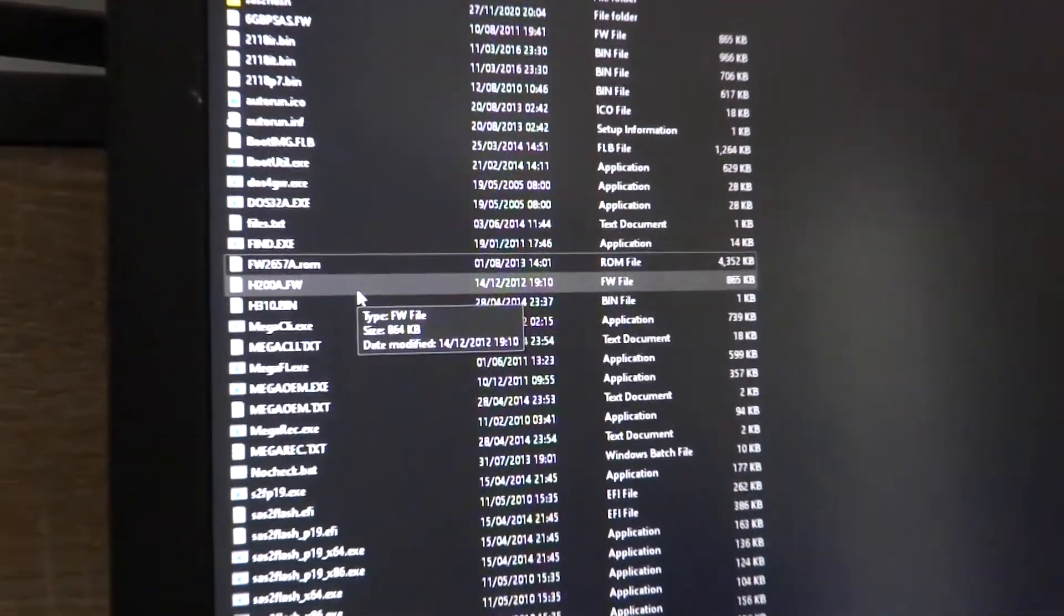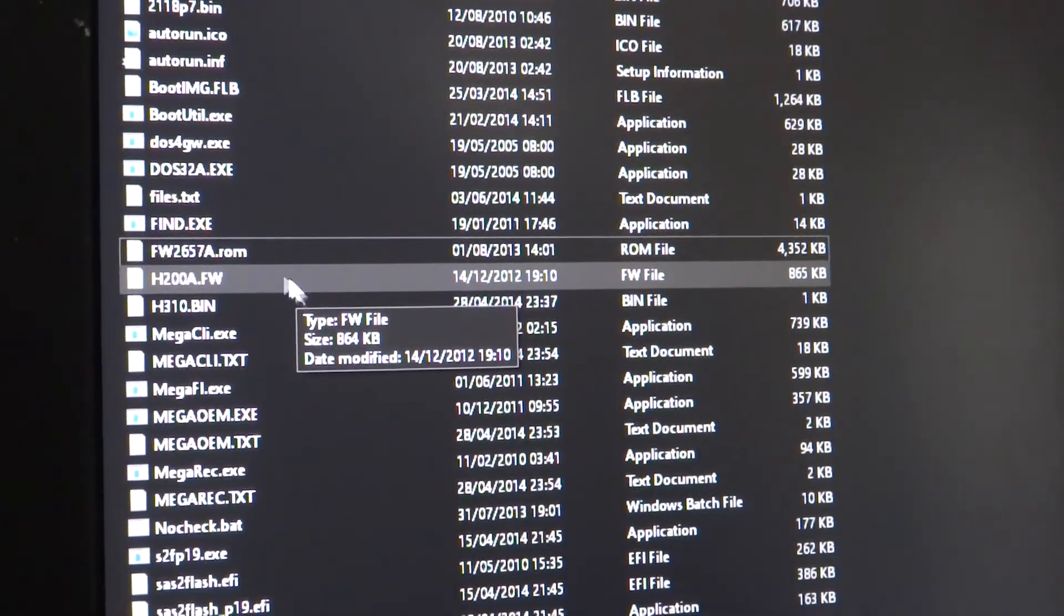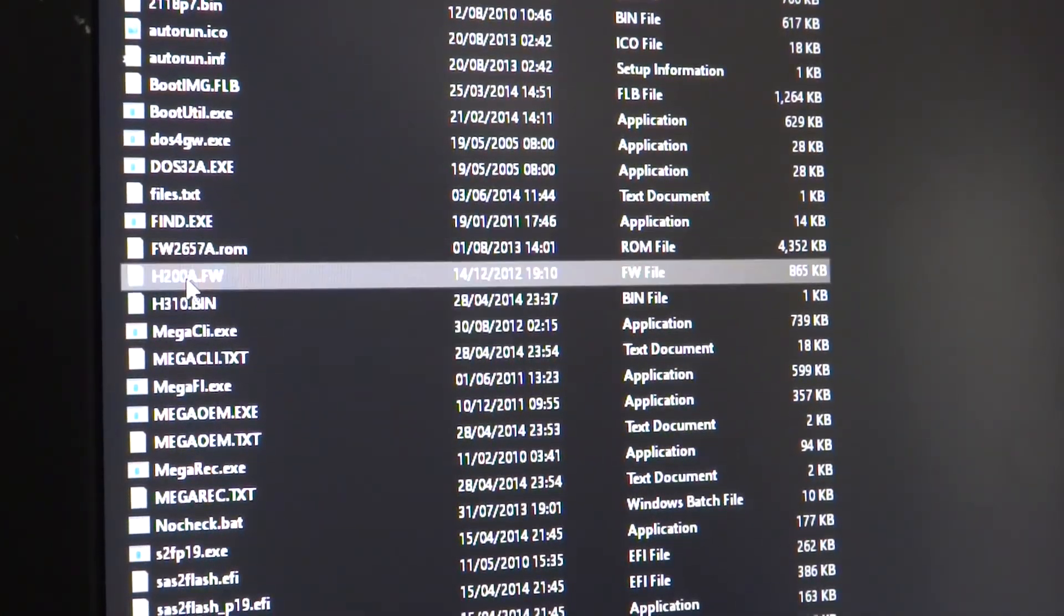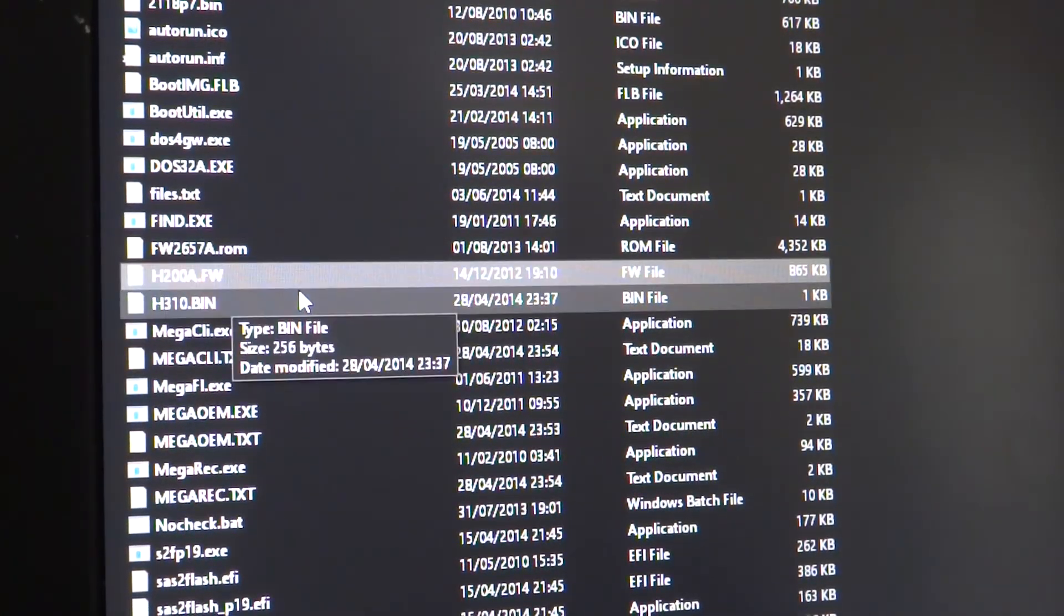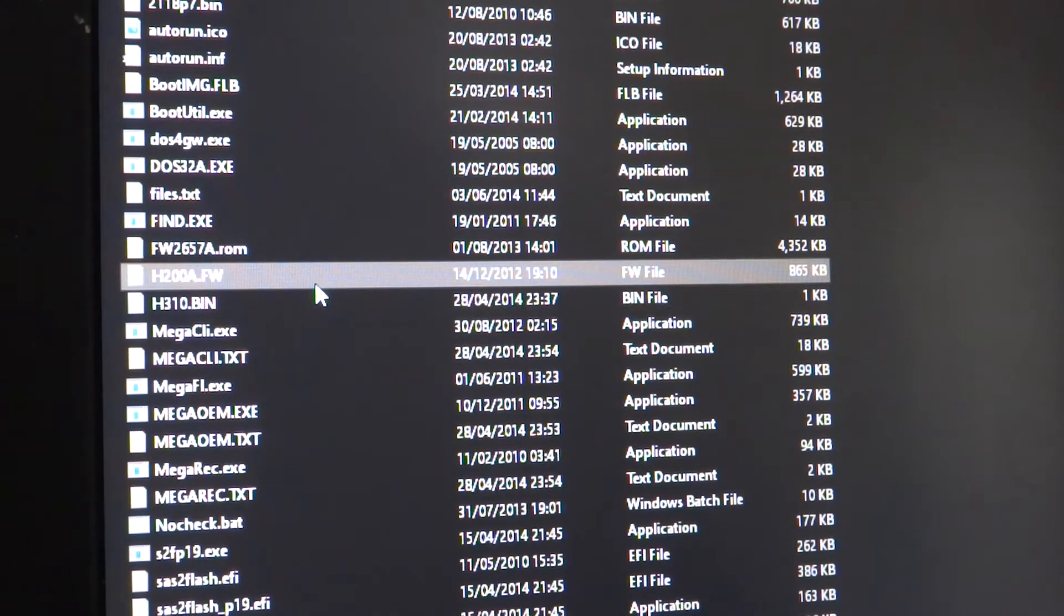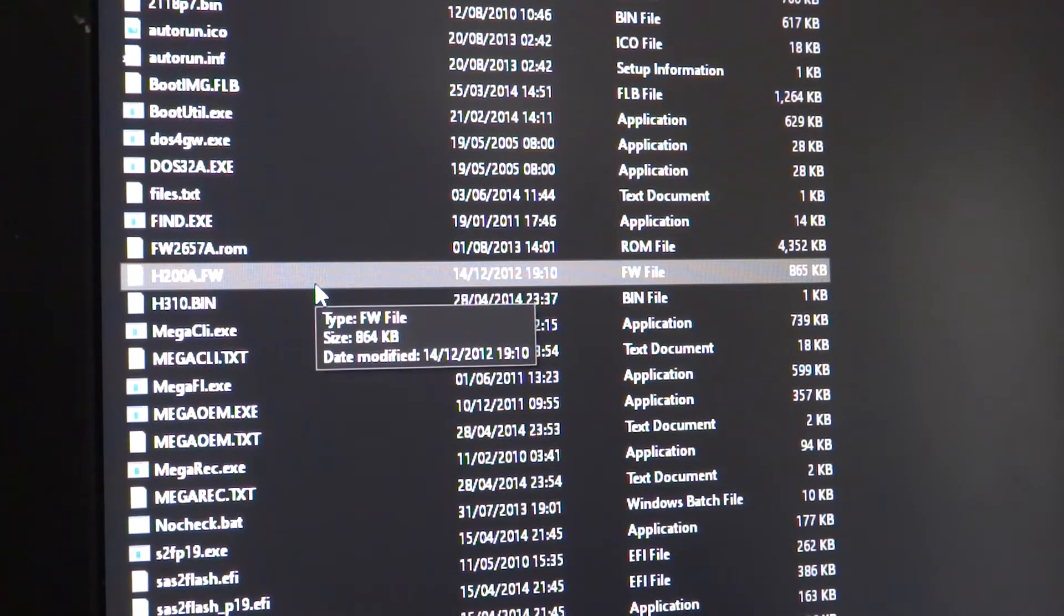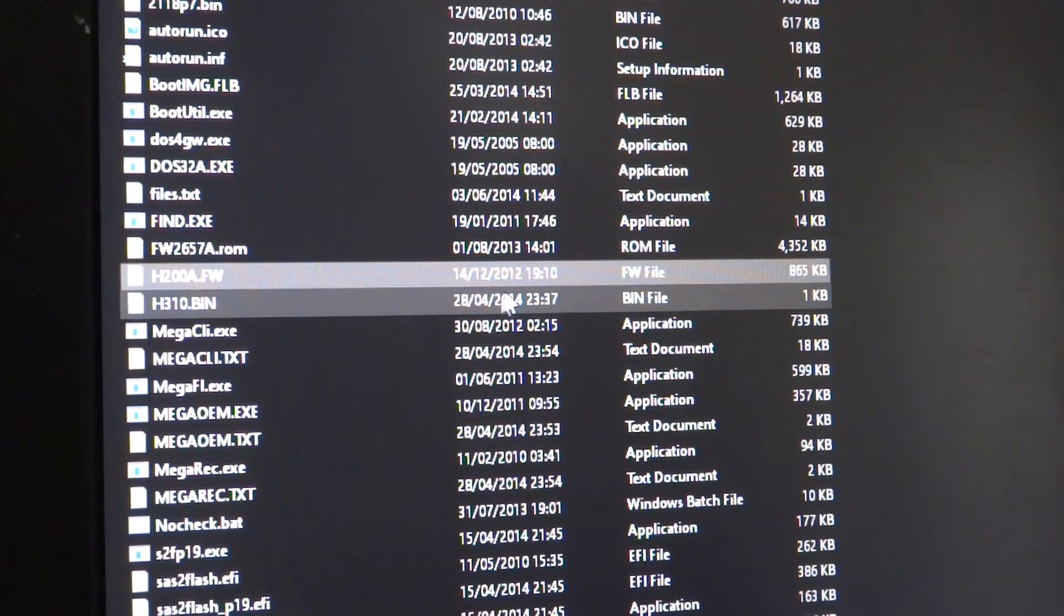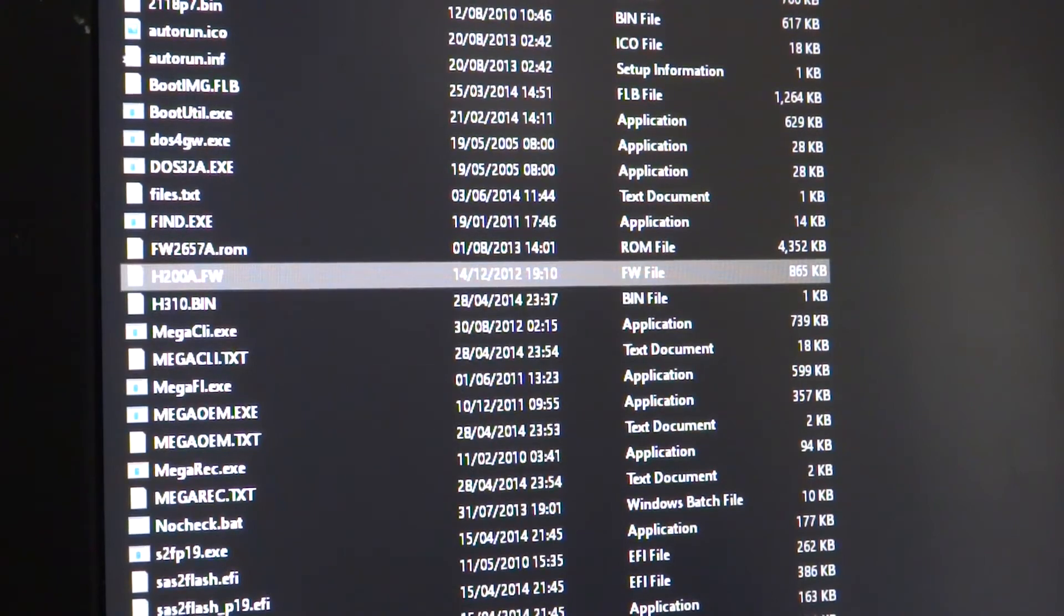The only other thing we need to change here is the firmware file. You can see that the firmware file here is for the H200a. Now this won't work for the system that we're trying to use it in. We need the H200i firmware file.